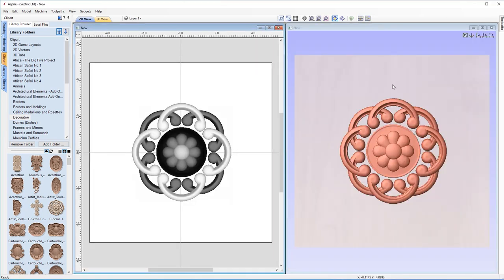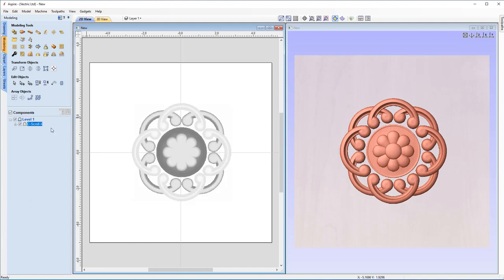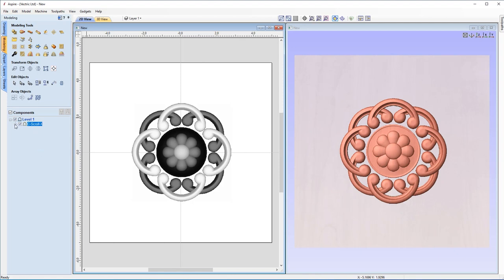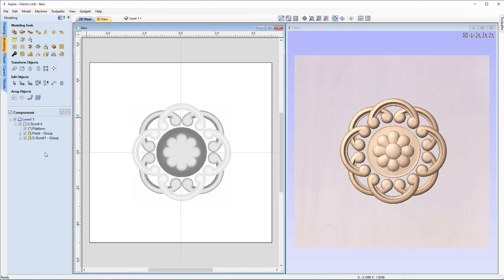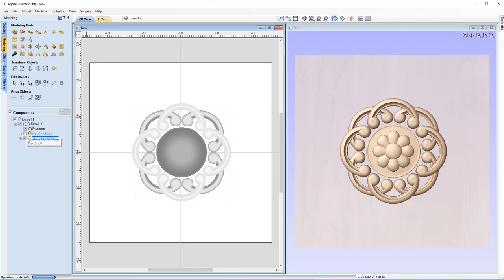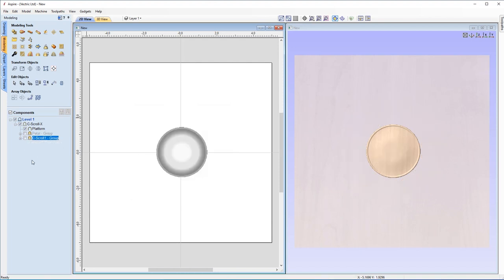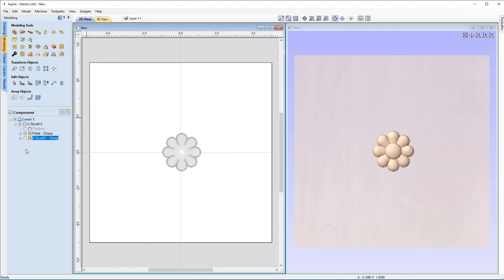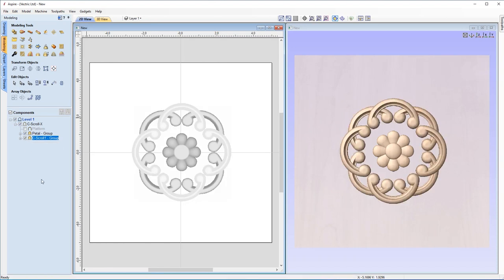Drag the C Scroll X file into your job space and tile your views vertically to see the 3D representation. In the Modeling tab you'll see it's called C Scroll X, and the X means it's made up of a group of components — shown by a plus sign next to the component. Clicking the plus sign reveals it's made up of a single component and some grouped sub-components, which you can toggle on and off to see how it's built.